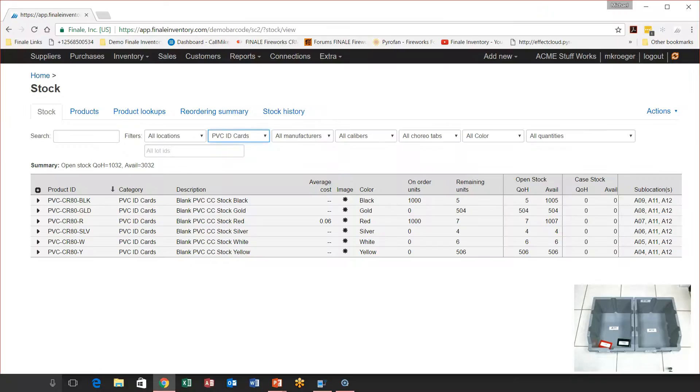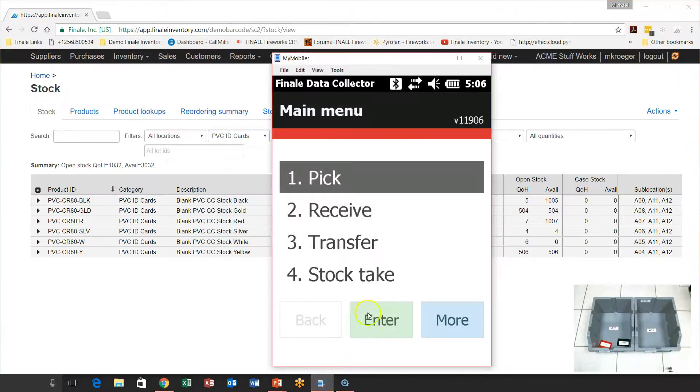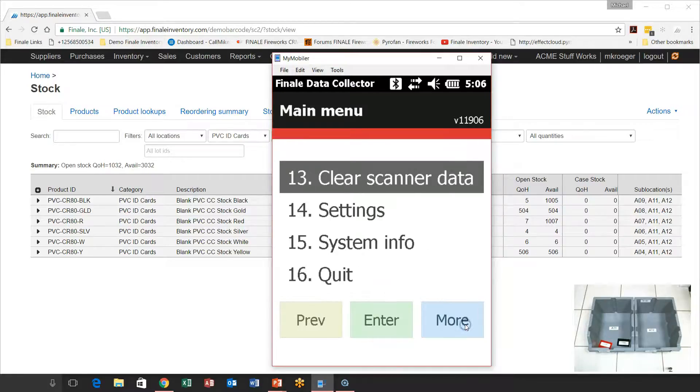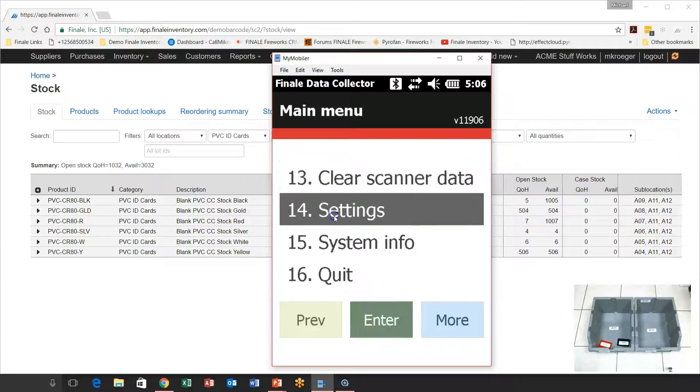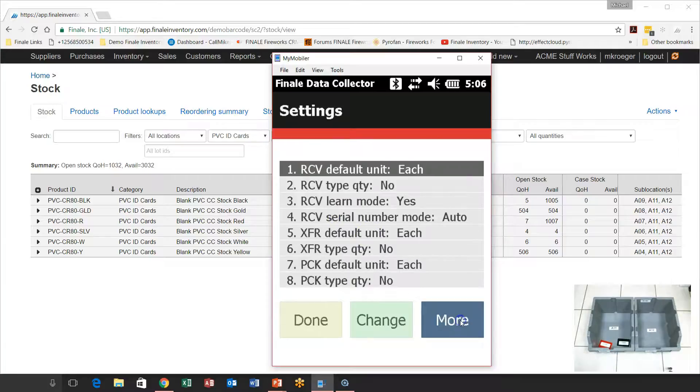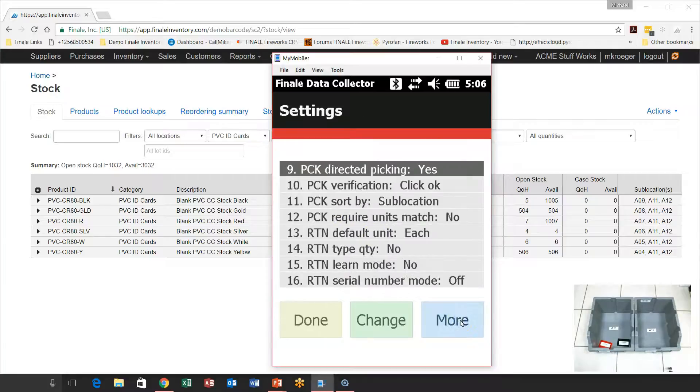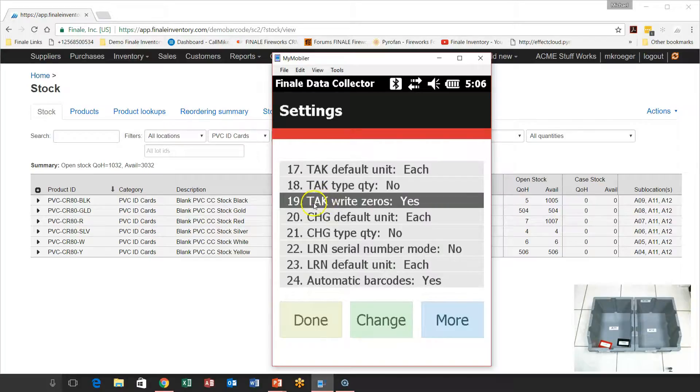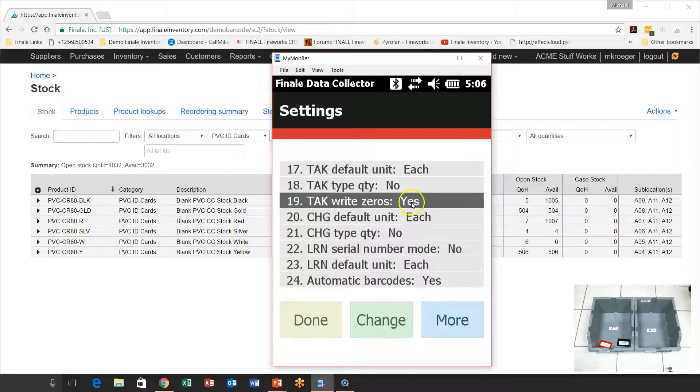So let's jump over and show you more details on the scanner for this. We're going to bring up our stock system here. And also, let's bring up the scanner. So we're talking about the stock take feature. Now, how do you get to the write zero mode? You want to validate that you've got this option turned on. You're going to go to settings from the main menu. And then you're going to advance down to the stock take or the TAK settings.